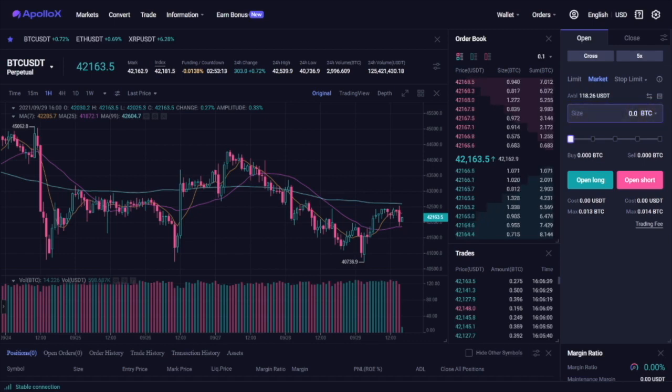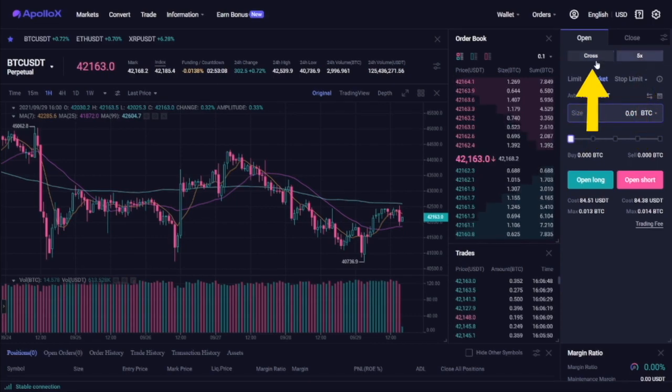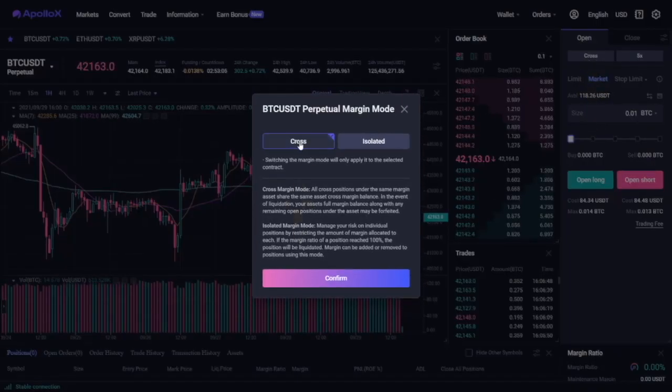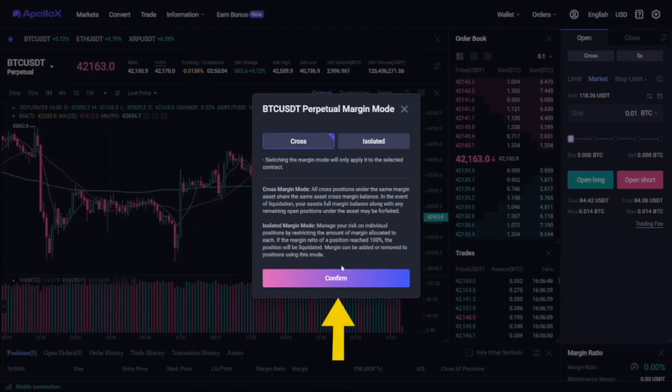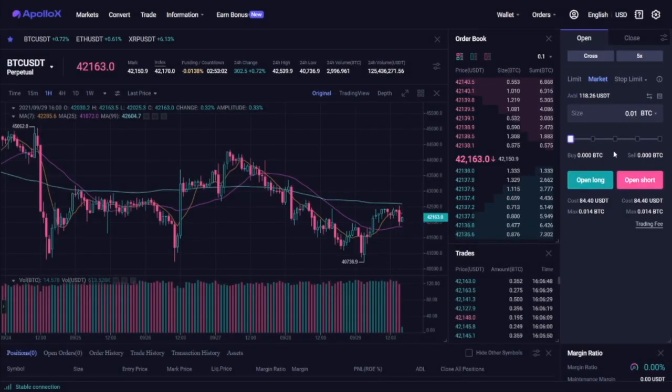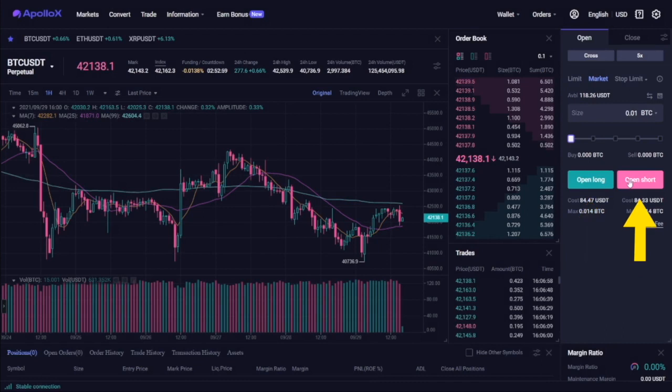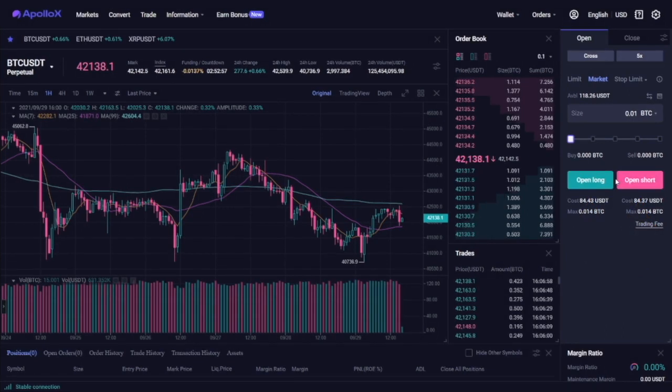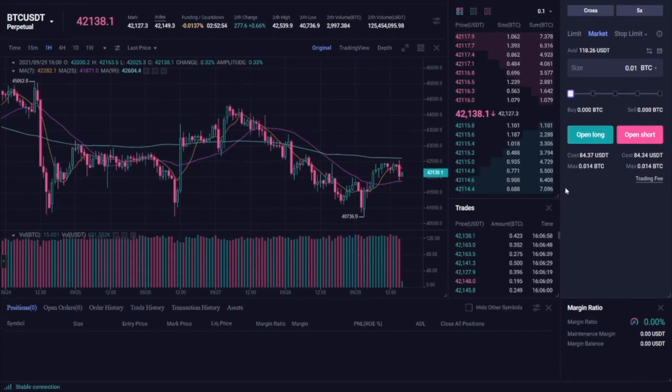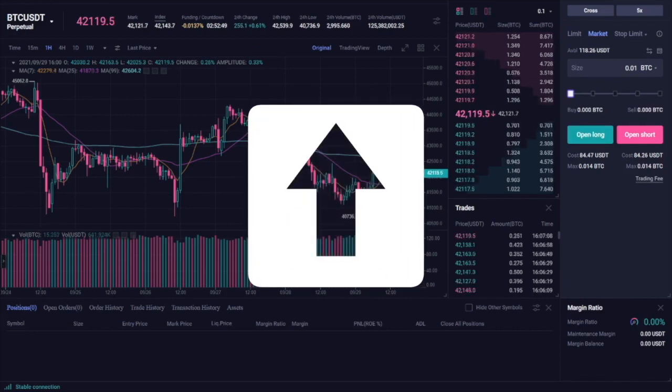Let's say 0.01 BTC. Choose your preferred leverage as well as the type of leverage that you want. For this guide we use cross leverage and then hit the open long or open short depending on which position you're betting the market to go to. We are going to go long, meaning that we will make money if the price of Bitcoin goes up.